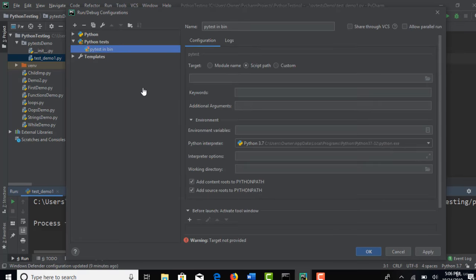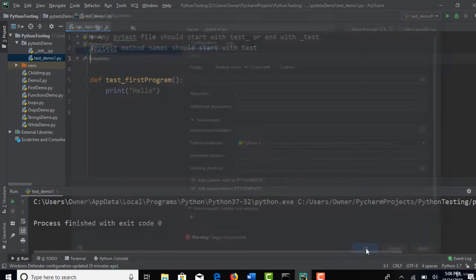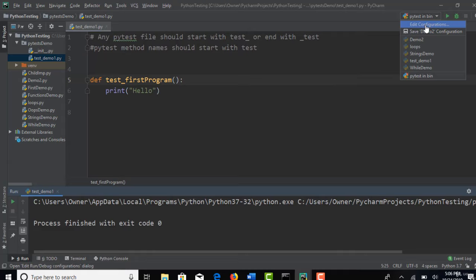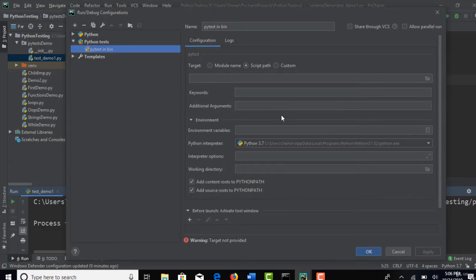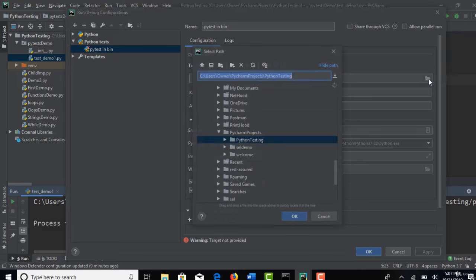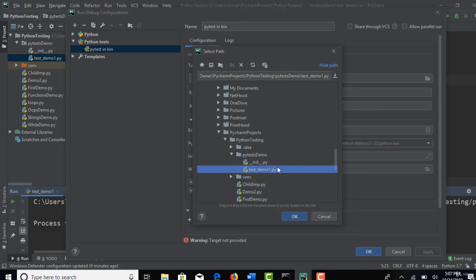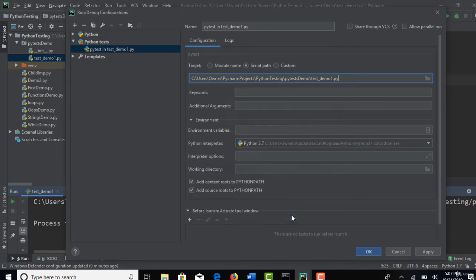And that's it. So click on OK. If you want to give what exactly test you want to run, again edit configurations. And you can pass that script path here. So that it recognizes which script it's running. In Python testing, we are in PyTest demo. And this is the file we want to run. Click OK.